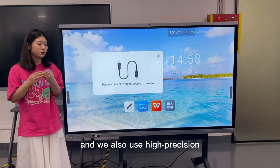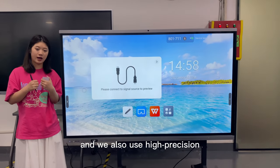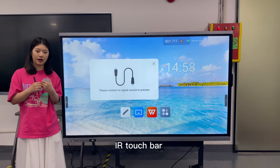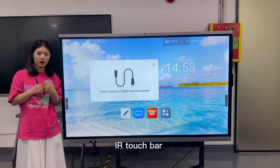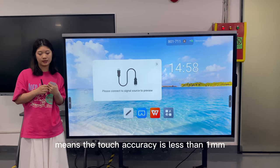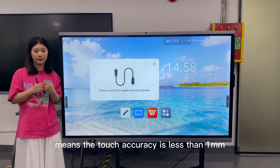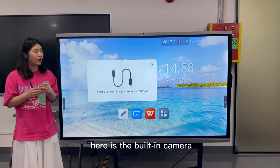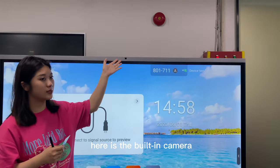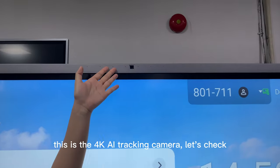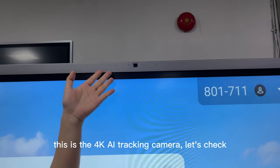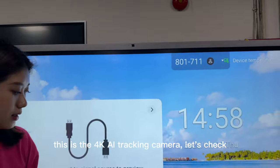We also use the high-precision IR touch bar, meaning the touch accuracy is less than 1mm. And here is our built-in camera — this is the 4K AI tracking camera.